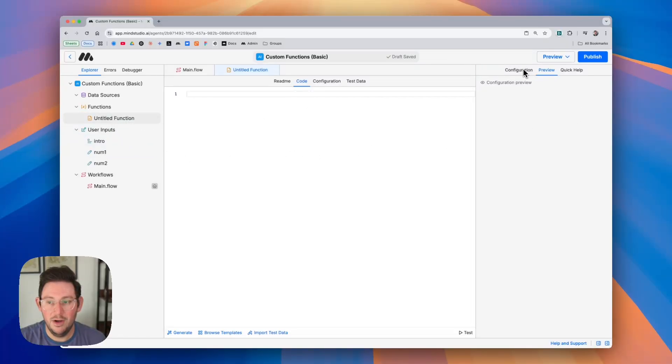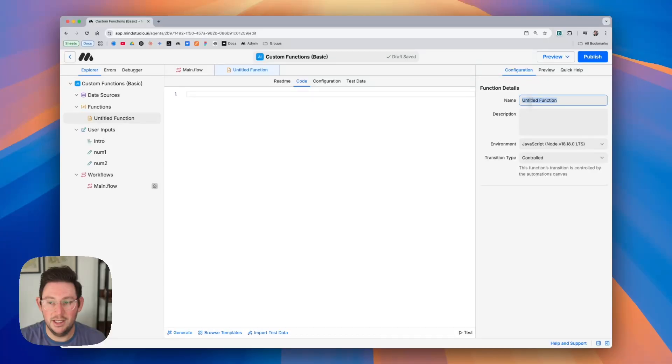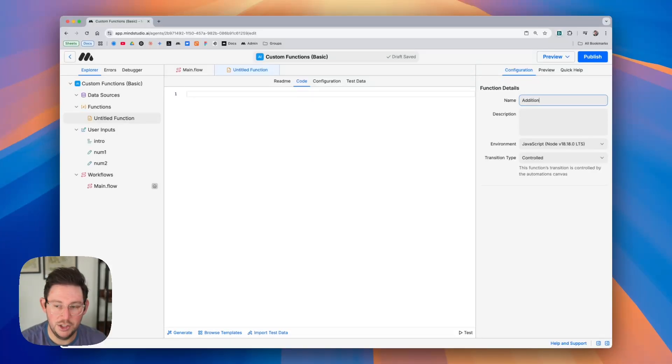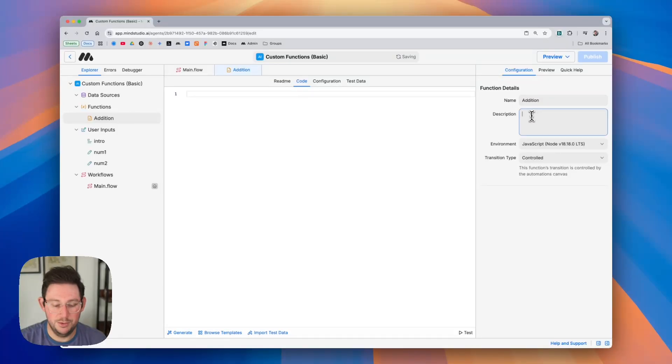Now if I'm in this configuration panel I can give my function a name so I'm going to call this addition and we can give it a description. Adds two numbers.